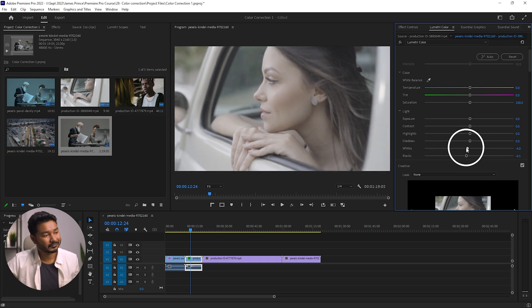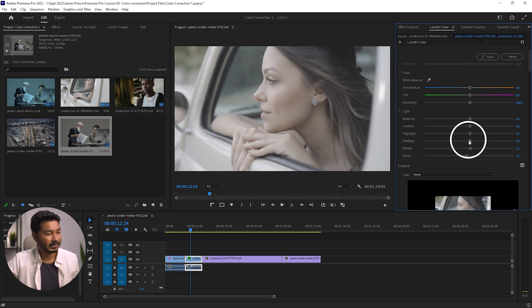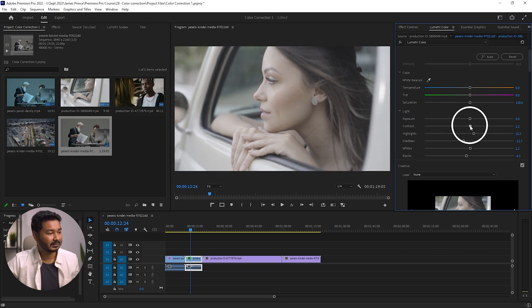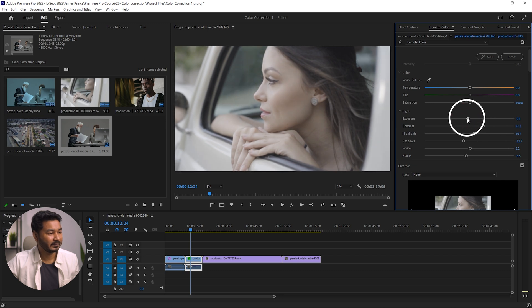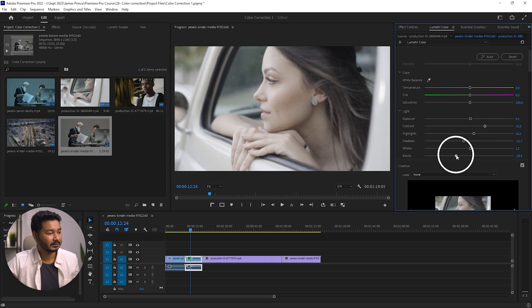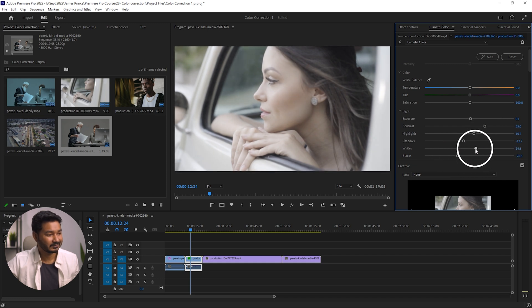When you find a value that looks good, stop there. I'll adjust the Shadows a little bit, then the Highlights, then increase Contrast and decrease Exposure slightly. I think it is looking great.